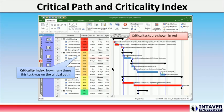Critical Path and Criticality Index: RiskyProject can now calculate critical path, determine critical tasks, and calculate critical path metrics such as the Criticality Index as part of both deterministic calculations and Monte Carlo simulations.